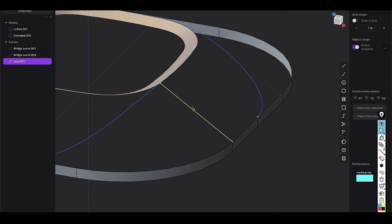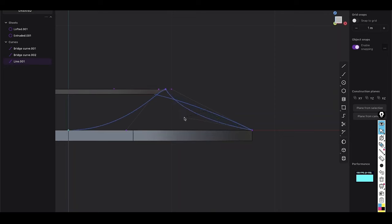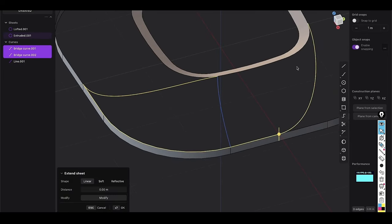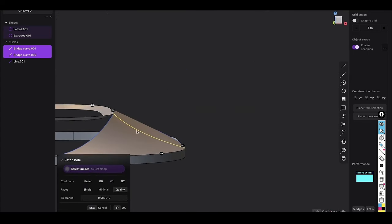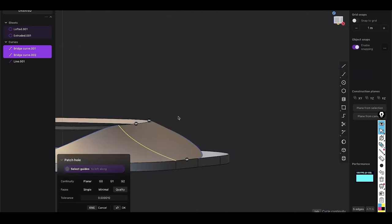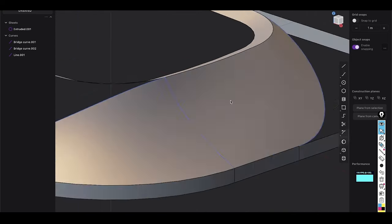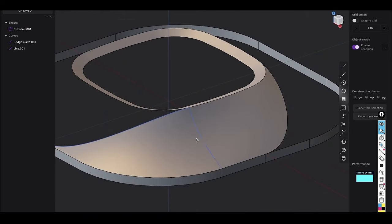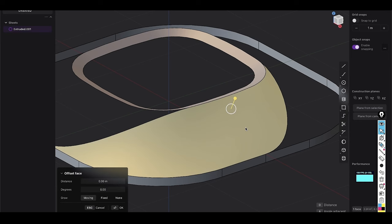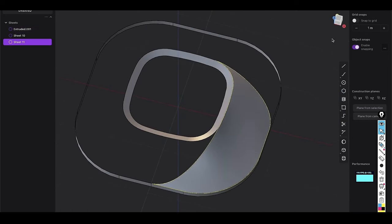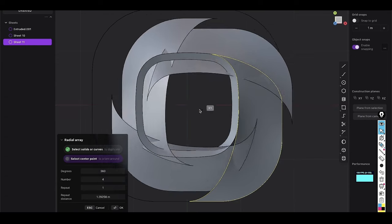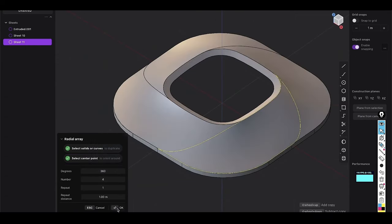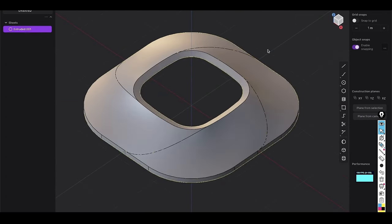These enhanced surface tools make it easier to model objects with smooth, continuous surfaces, reducing the need for manual adjustments and making the software more capable of handling intricate design challenges. Designers can now create more fluid shapes with fewer artifacts or irregularities, which is crucial for maintaining a high level of detail in final models. This is especially beneficial in product design, where surface quality can directly impact the manufacturing process and the final appearance of a product.